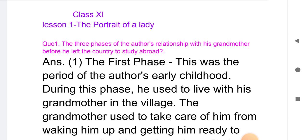First question: describe the three phases of the author's relationship with his grandmother before he left the country to study abroad. You need to mention these three phases in your answer. In this question, you have to write in the form of three phases.